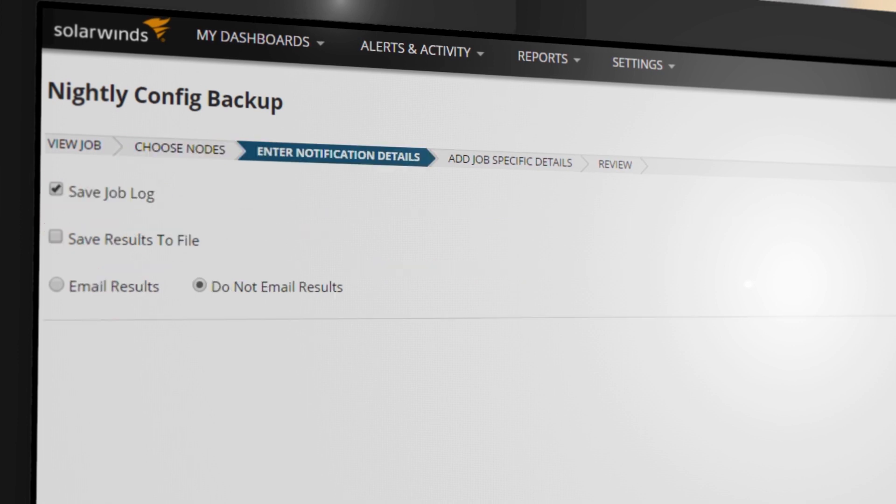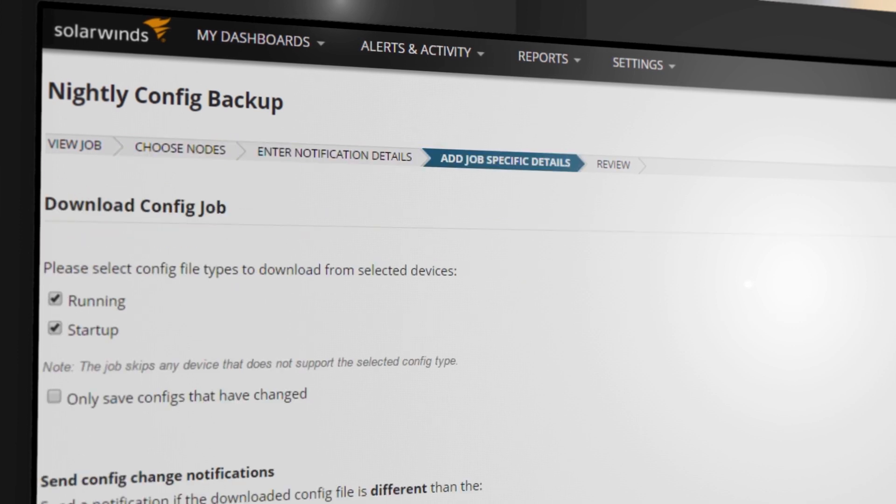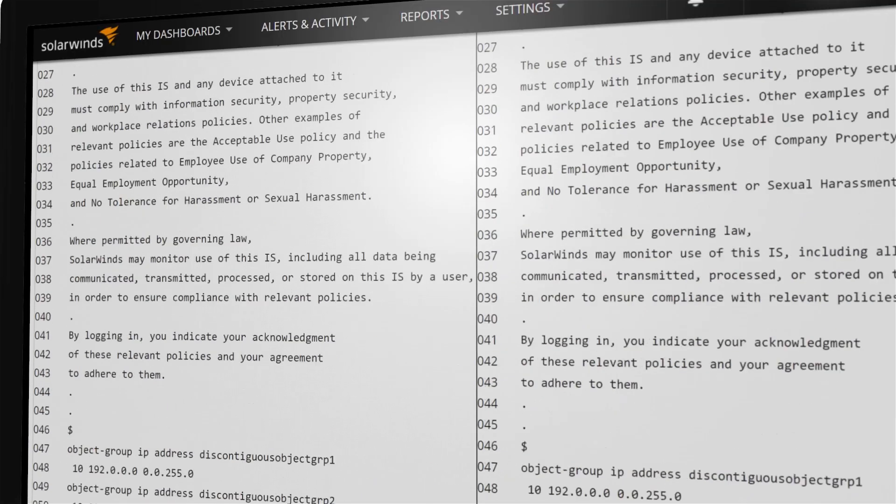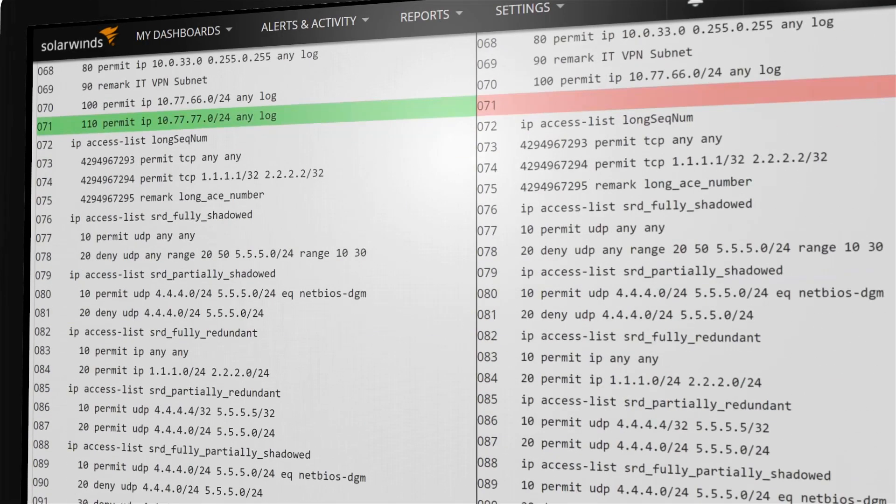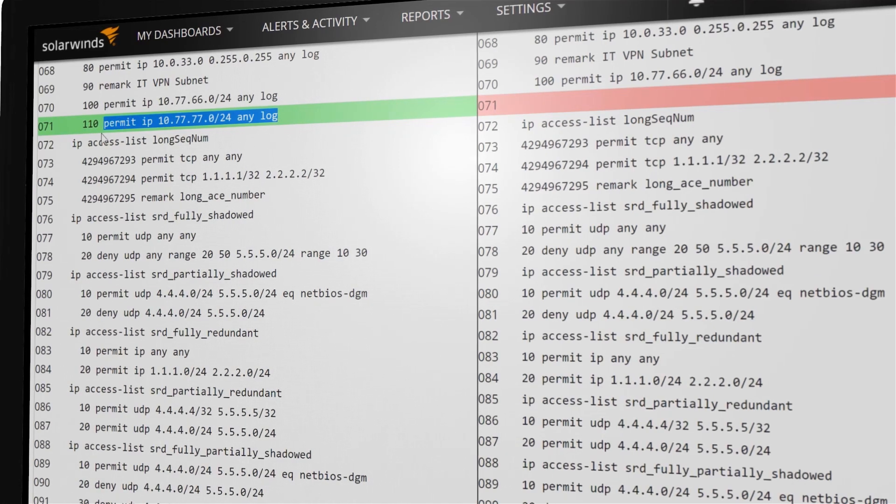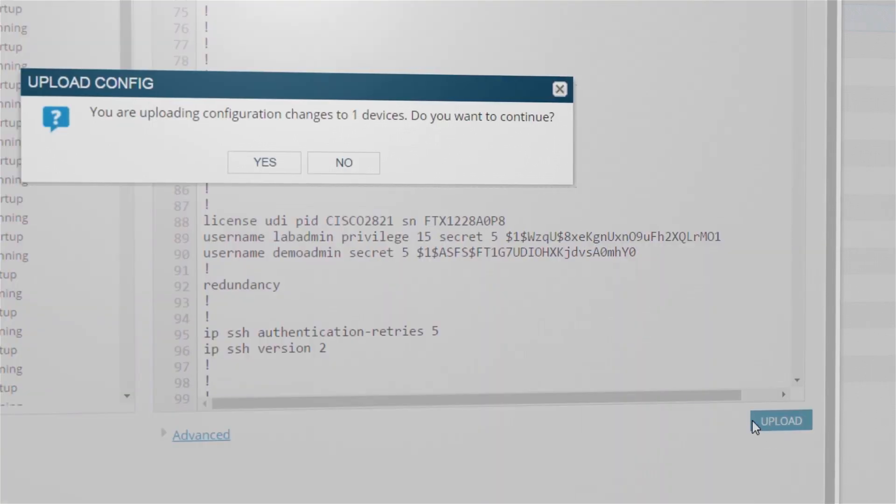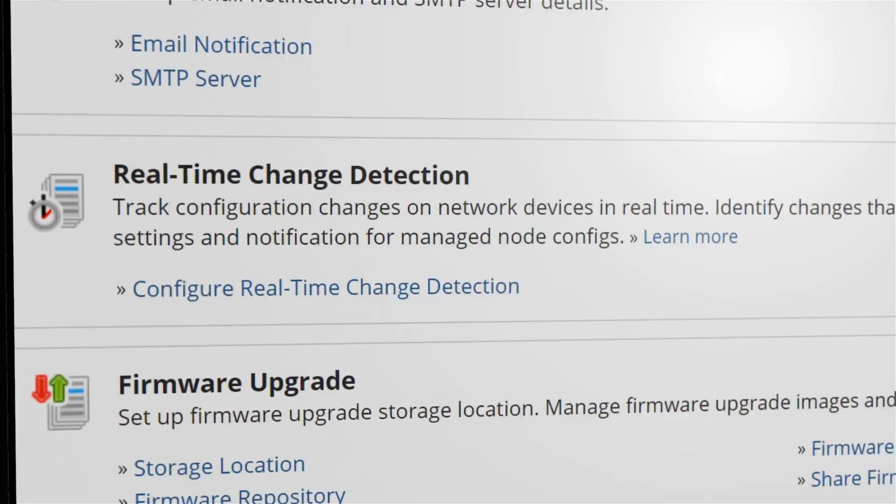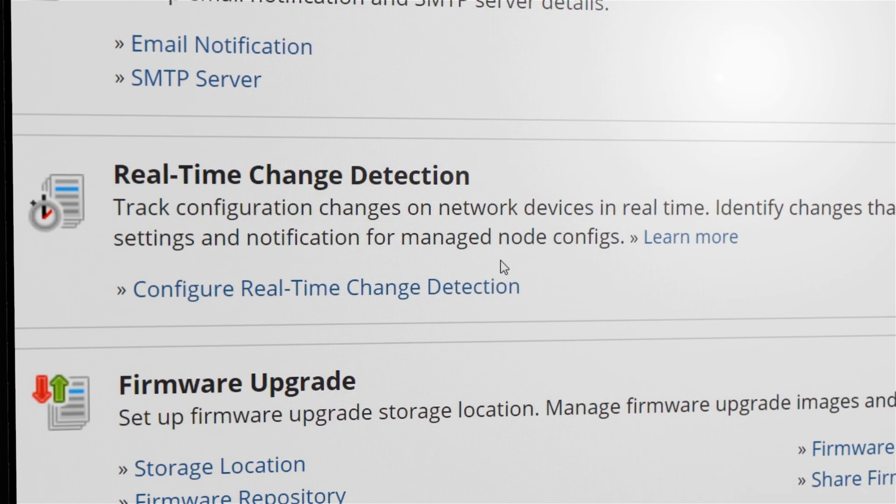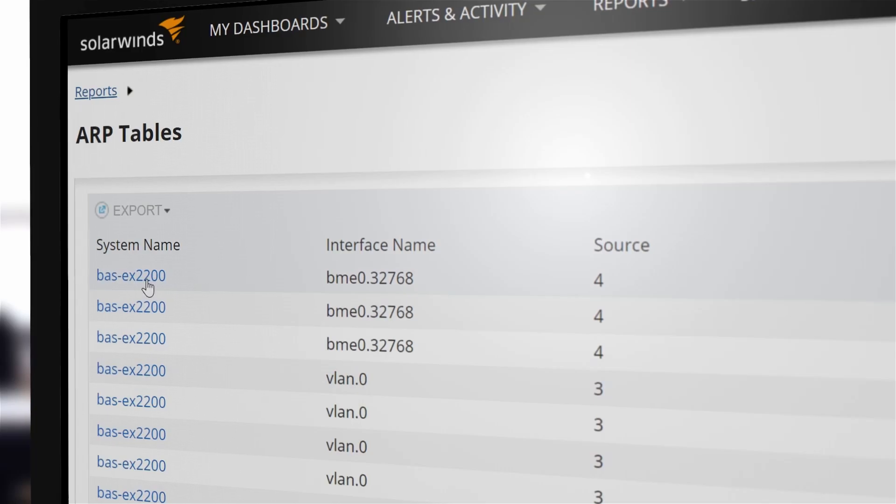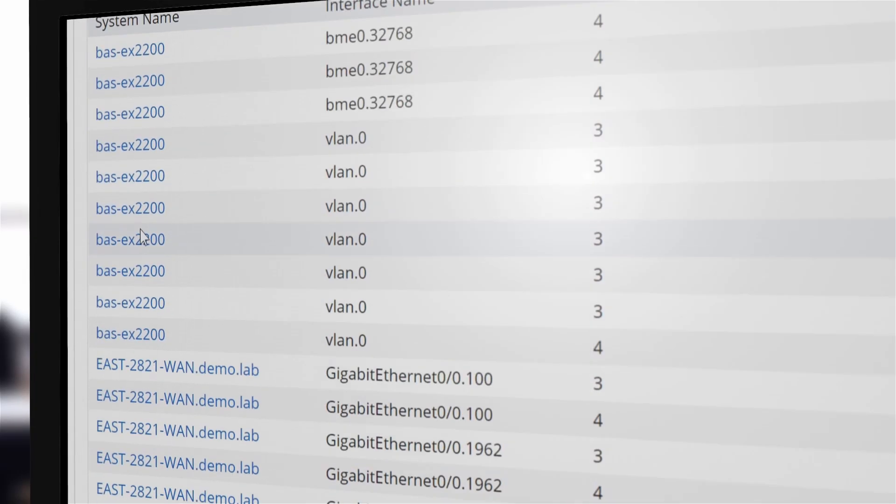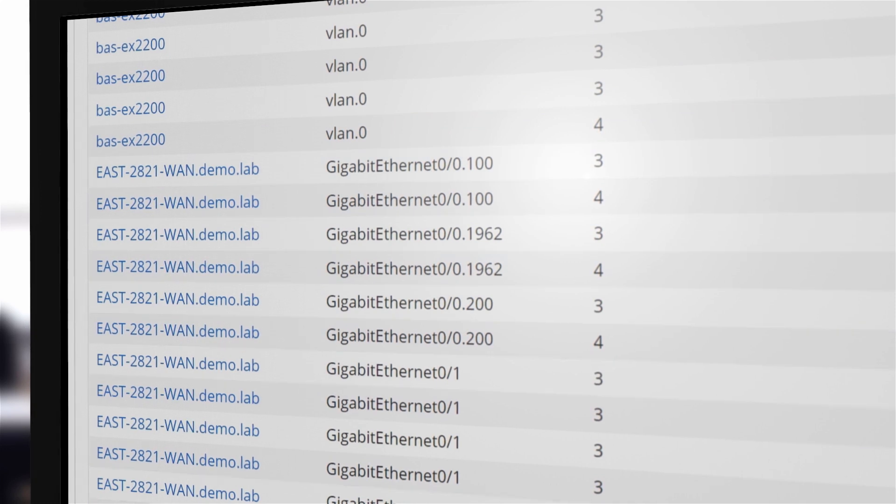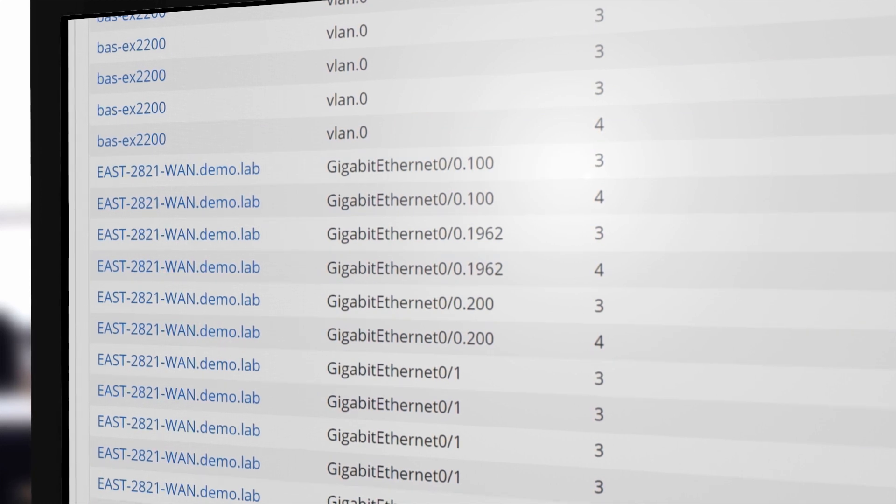Quickly recover from config changes by comparing your backups and restoring the last known good configuration. Respond to unwanted changes with real-time change notifications and create regularly scheduled reports to help keep stakeholders informed on the state of your network.